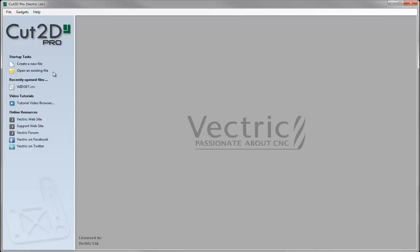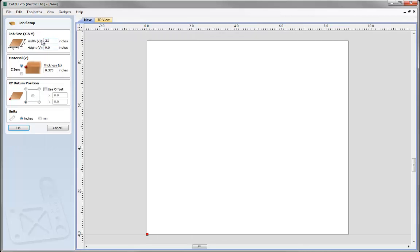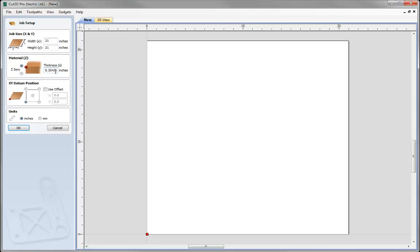We'll begin by setting up our job. Click on Create a new file and I'm going to enter a job size of 21 inches by 21 inches. I want the material thickness to be 9mm but the inch equivalent of that. We can use the software's calculation ability within the value box by typing 9, the number of millimetres, multiplied — asterisk I — to convert that to inches, then hit the equal sign and that gives the inch equivalent. If I wanted to go in reverse from inches to metric I could type in the inch value, say 0.25 of an inch, asterisk M to convert it to millimetres and hit equals to get the metric equivalent. In this case we'll work with the XY datum in the lower left corner and hit OK.